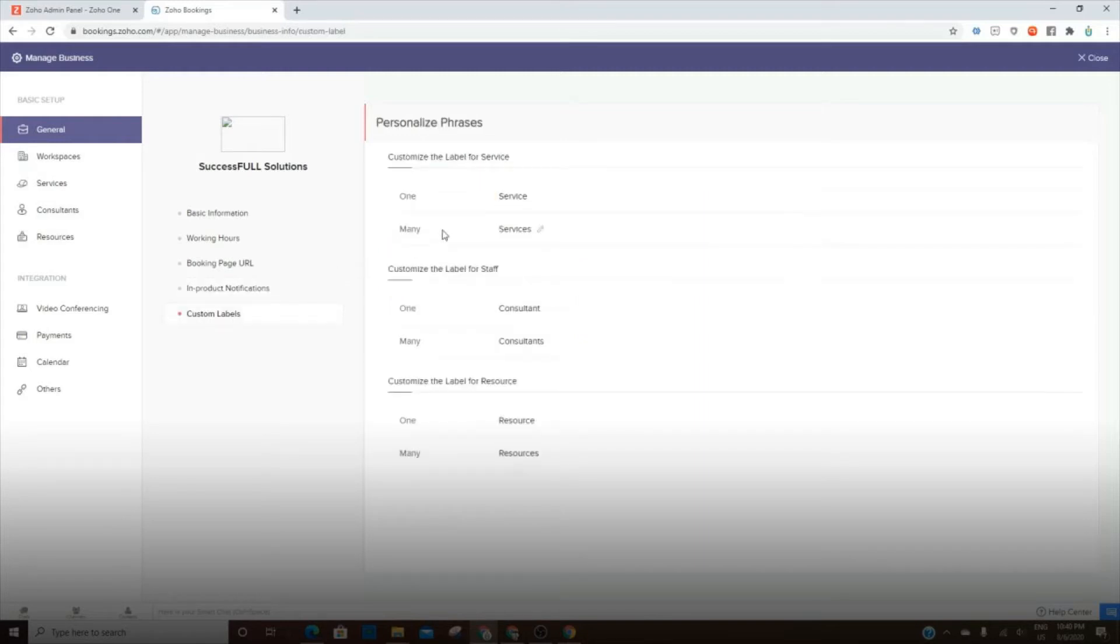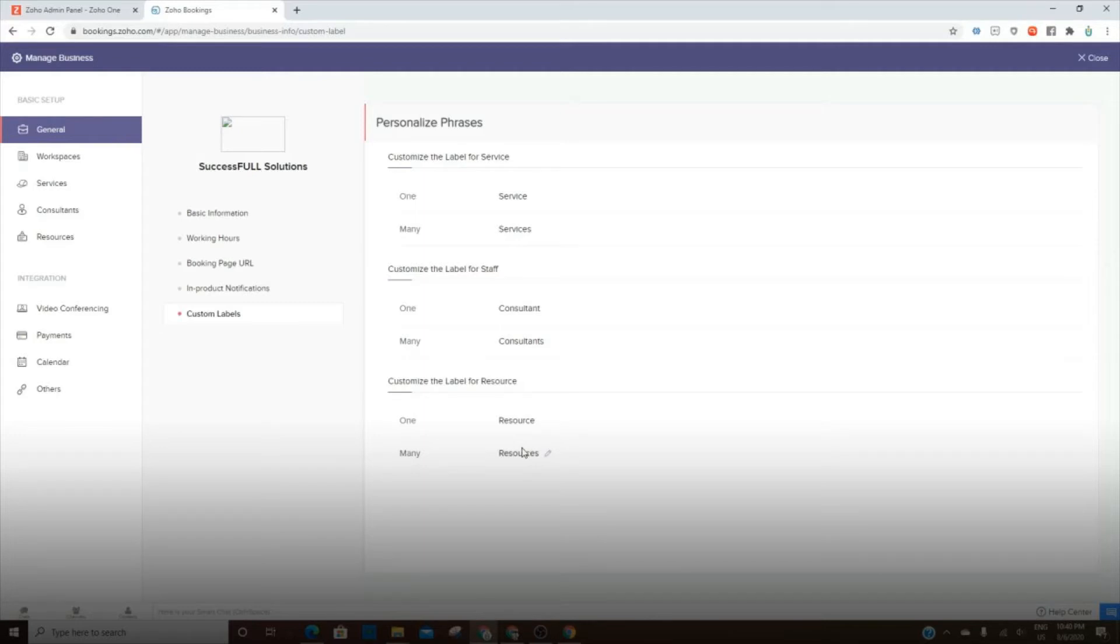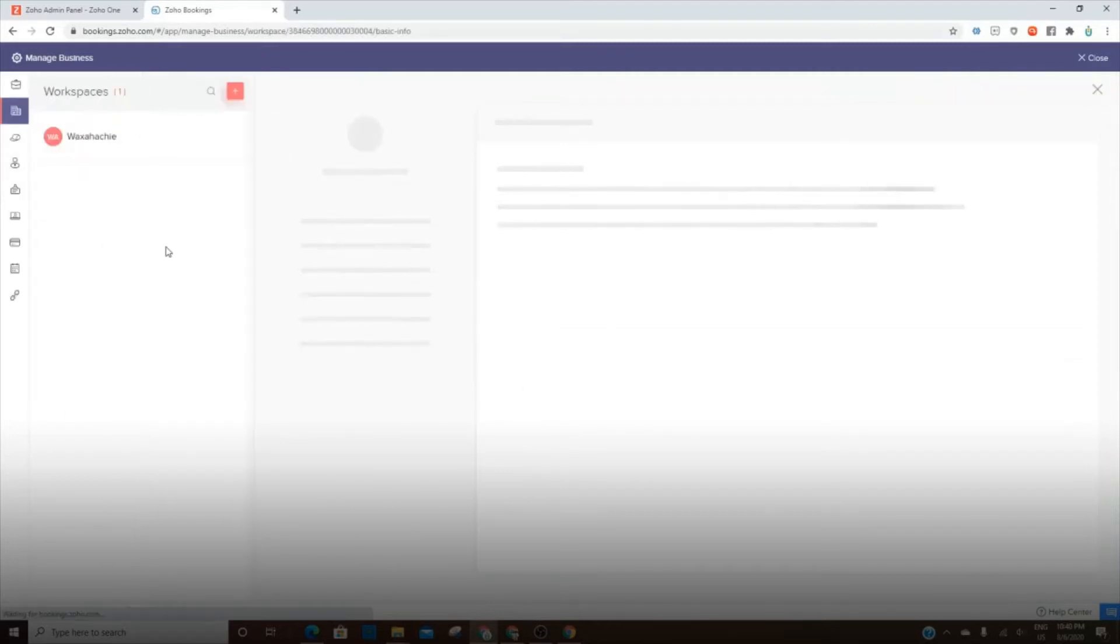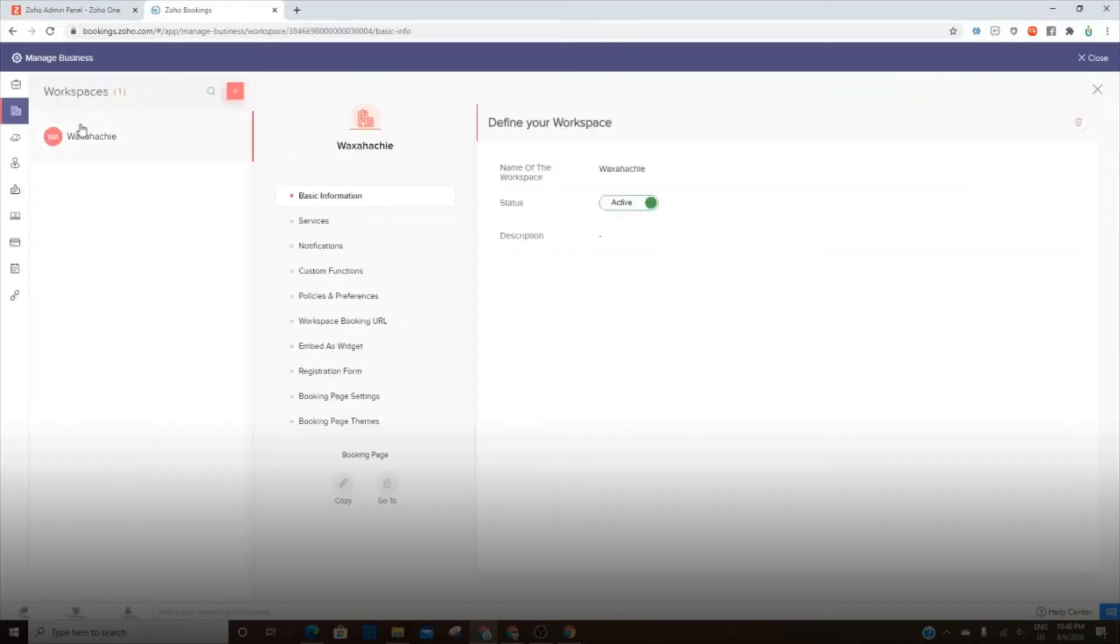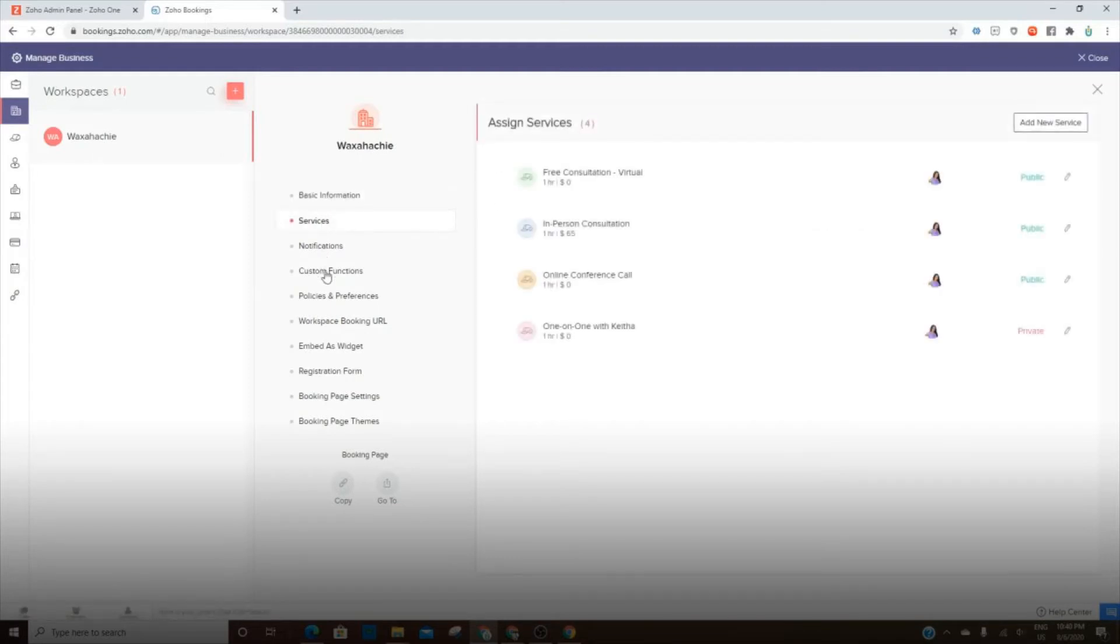The custom labels is where you can change the name. You can use services, appointments, or consultants. I think the default is staff. So you can change this resource. This can be rooms or something that has to do with the actual location that maybe an appointment is taking place in. So under the workspace, you can have more than one location. And then again, you go in and you can make all of these adjustments here.